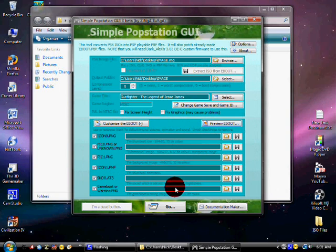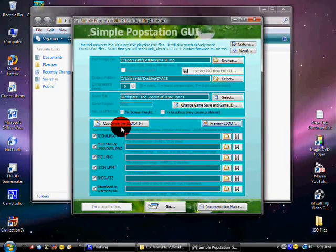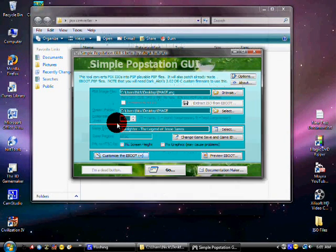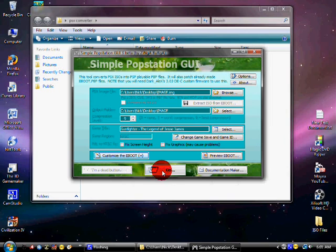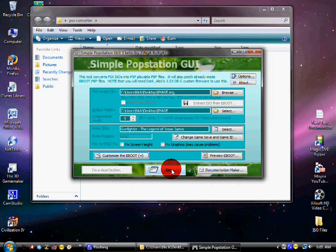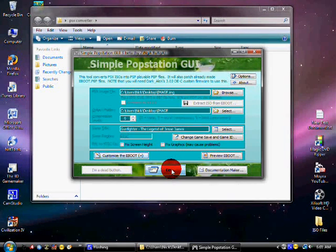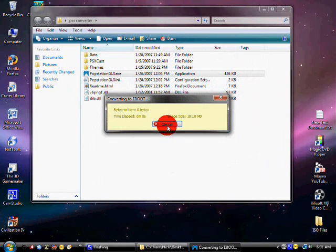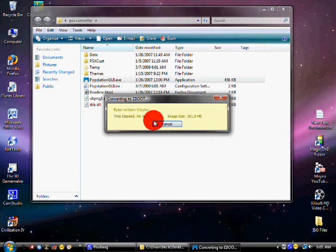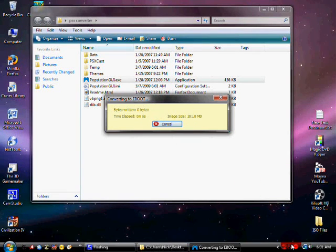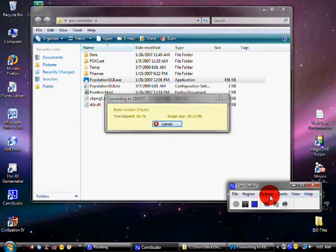So now click on Go. It's going to start this. It does take a little while, so I'm going to pause this until it's done. And once it's done, you should get something looking like this.